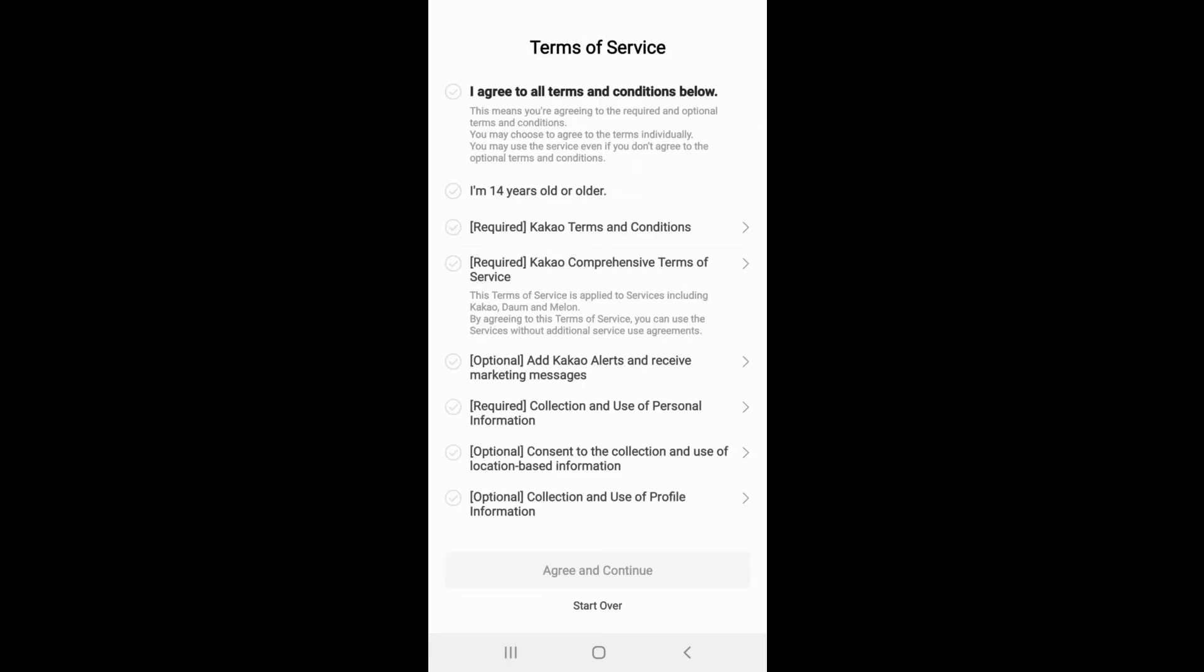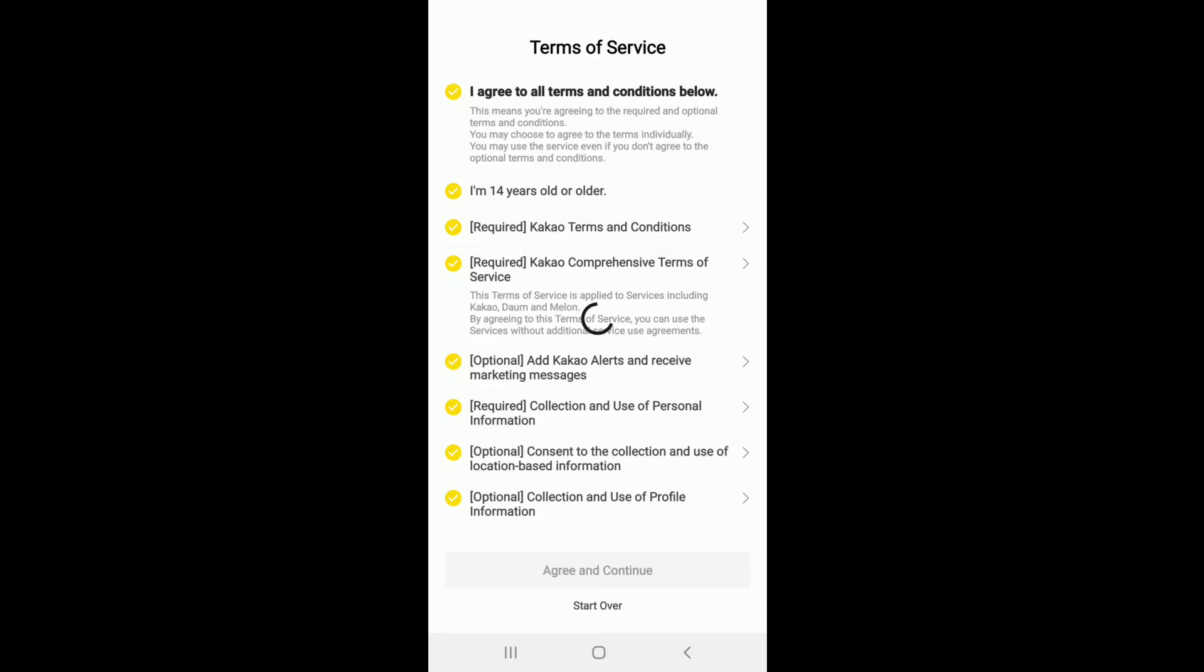On the next page, agree to the terms and services by tapping on I Agree to All Terms and Conditions below. After that, tap on the yellow button that says Agree and Continue.